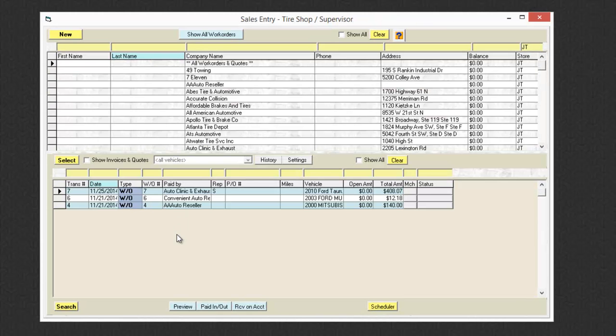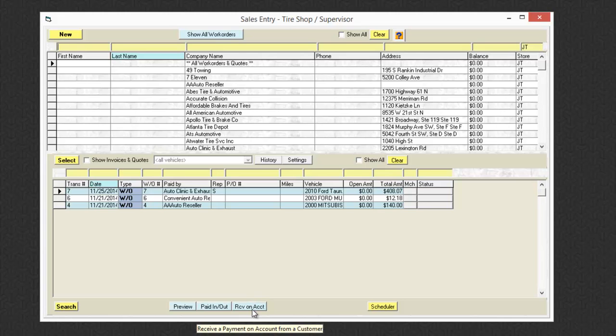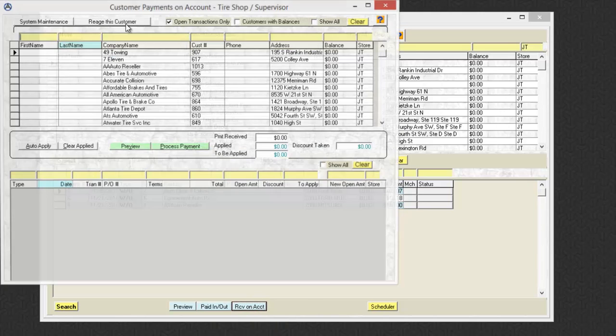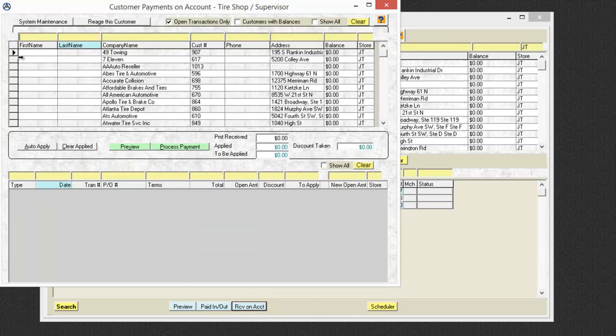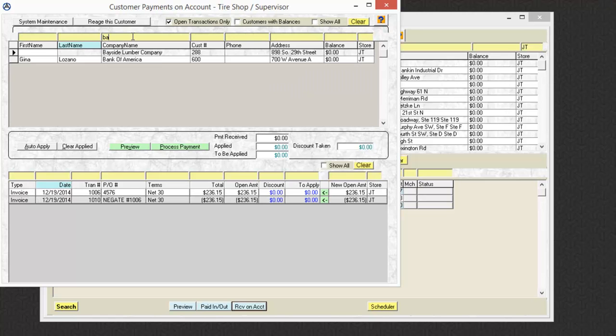Now along with this, when I go to my account settings here for Bayside Lumber Company, the one I used before, you'll see that I have two open transactions here.